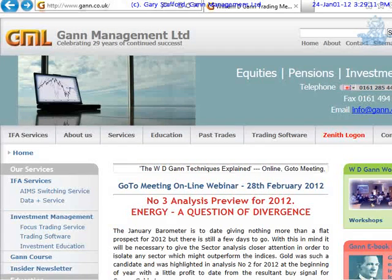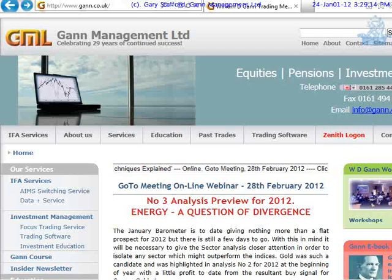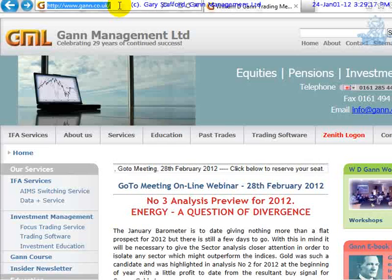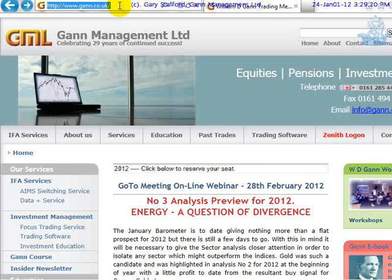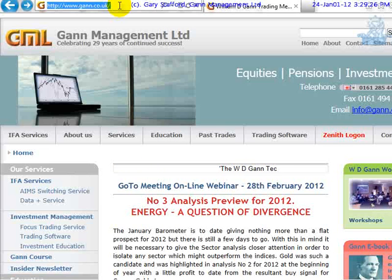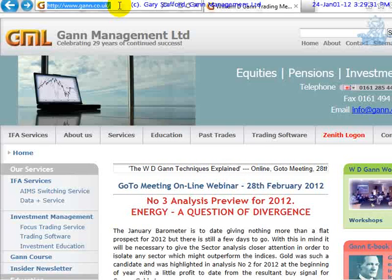My name is Gary Stafford and I'm the Technical Director and Chairman of GAN Management. This is our website at www.gan2engine.co.uk. You might have seen some of the other videos on YouTube where I've shown you how our software does GAN correctly and how everybody else does it completely wrong.